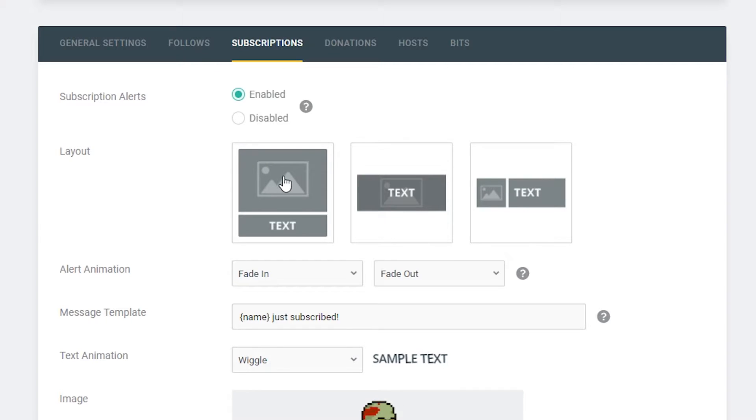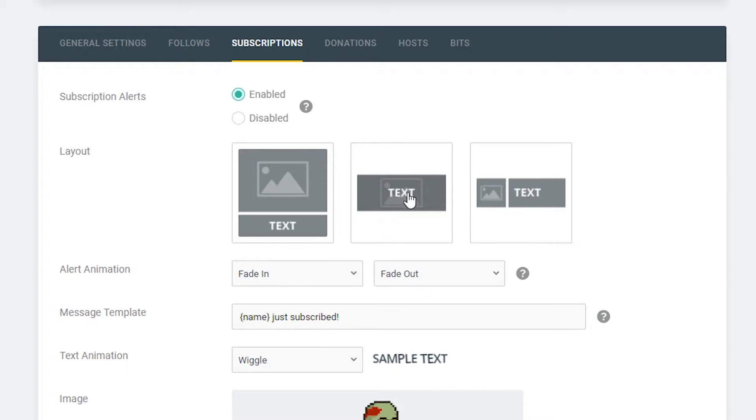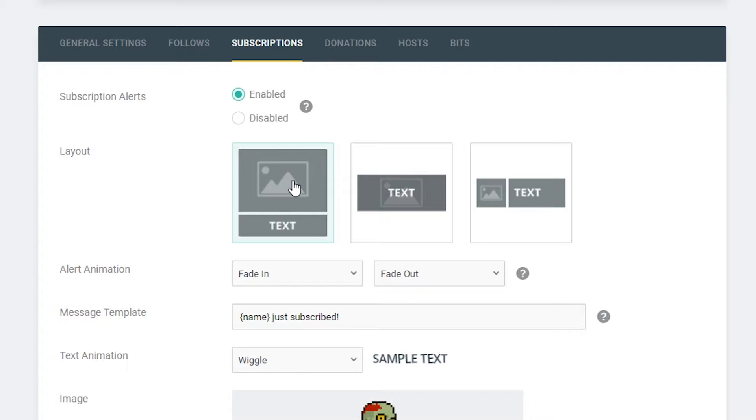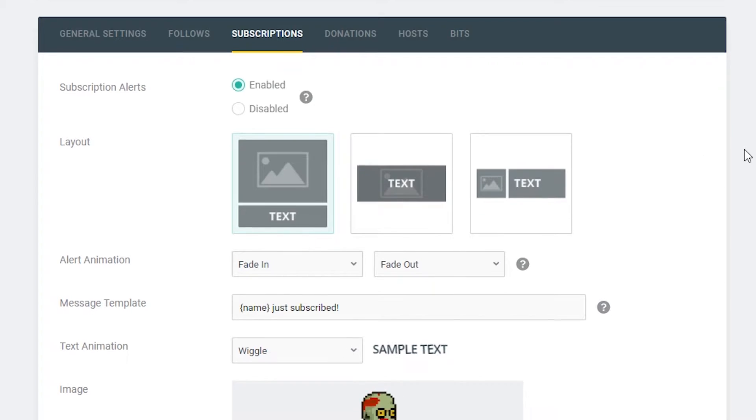Our second option is going to be a layout and we have three choices here. We can either have the text below an image, the text on top of an image, or the text to the right of an image. This is a little bit of trial and error to see what you like. For this case I'm just going to select the one where the text is below the image.